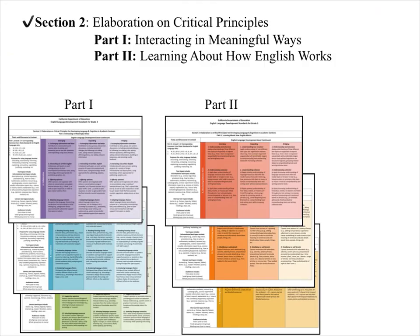So there you have it — those are the ELD standards. Part 1, the cool colors, has to do with interacting in meaningful ways. Part 2, the warm colors, has to do with learning about how English works. There are 19 standards in all.